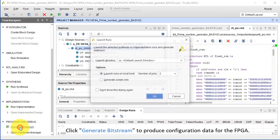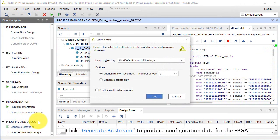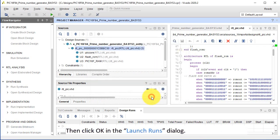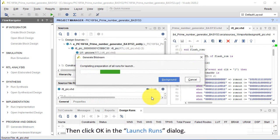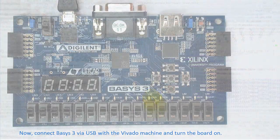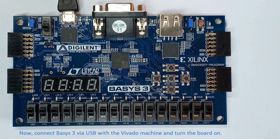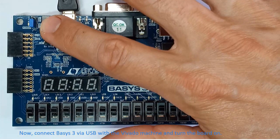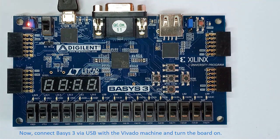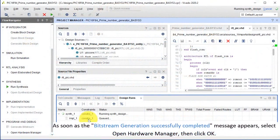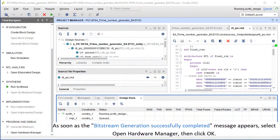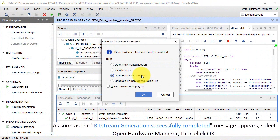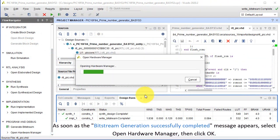Click Generate Bitstream to produce configuration data for the FPGA. Then click OK in the Launch Runs dialog. Now connect BASIS-3 via USB with the Vivado machine, and turn the board on. As soon as the Bitstream Generation Successfully Completed message appears, select Open Hardware Manager, then click OK.